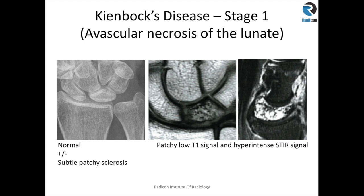The main osseous pathology, or one of the osseous pathologies you might come across, is Kienböck's disease, which is avascular necrosis of the lunate. There are different grades of it. You can either try to remember the grades and describe them, or just describe what the findings are. In stage 1, the height or shape of the lunate remains the same, but you get wrist pain. On MRI, you see patchy low T1 signal and hyperintense STIR signal changes in the lunate, pointing towards early Kienböck's disease.